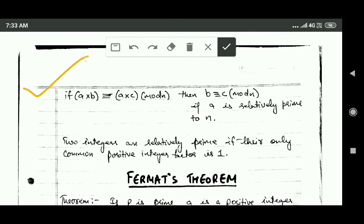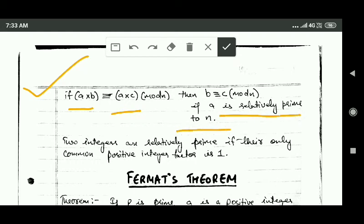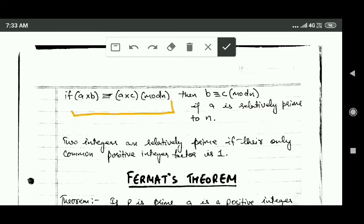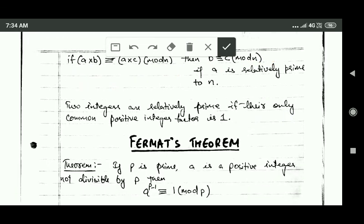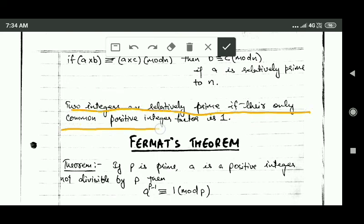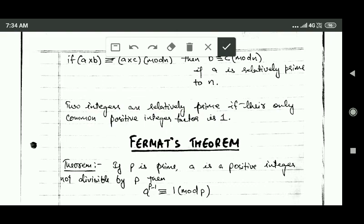Next, if a times b and a times c are congruent modulo n, and a is relatively prime to n, then b and c are also congruent modulo n. This means we can cancel a from both sides of the congruence. Two integers are relatively prime if their only common positive integer factor is 1.